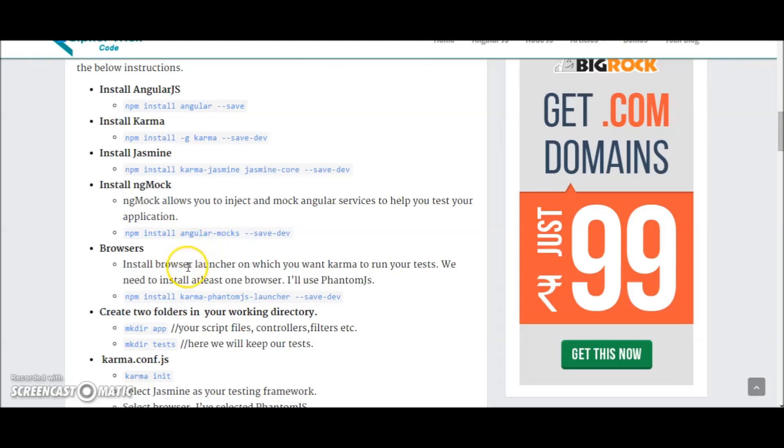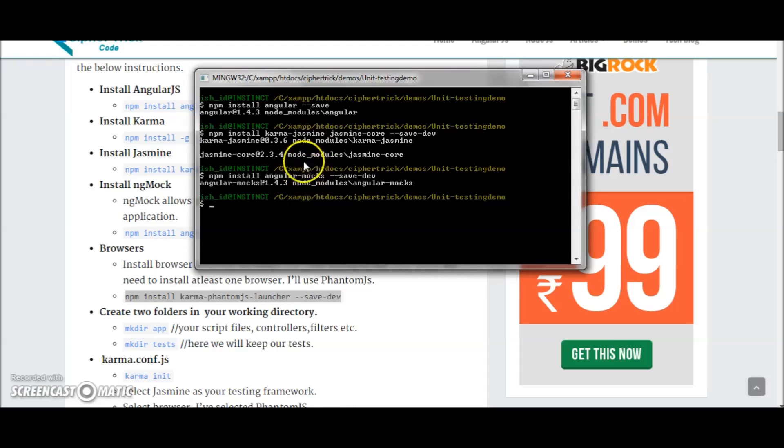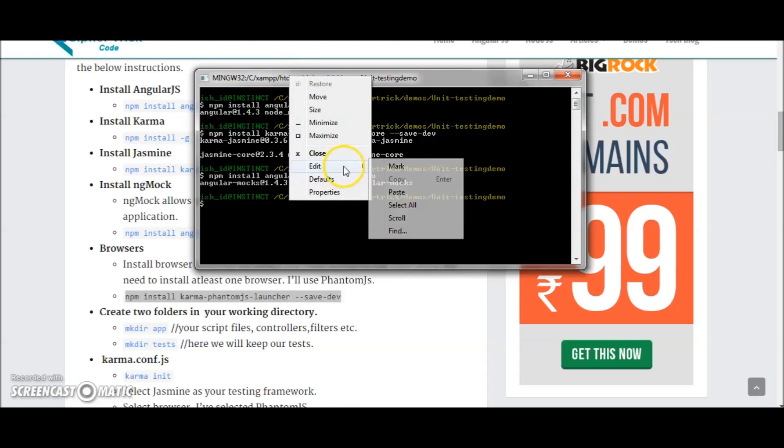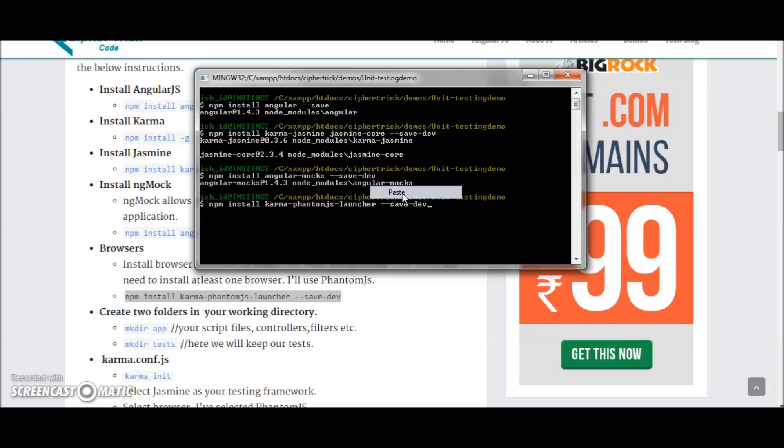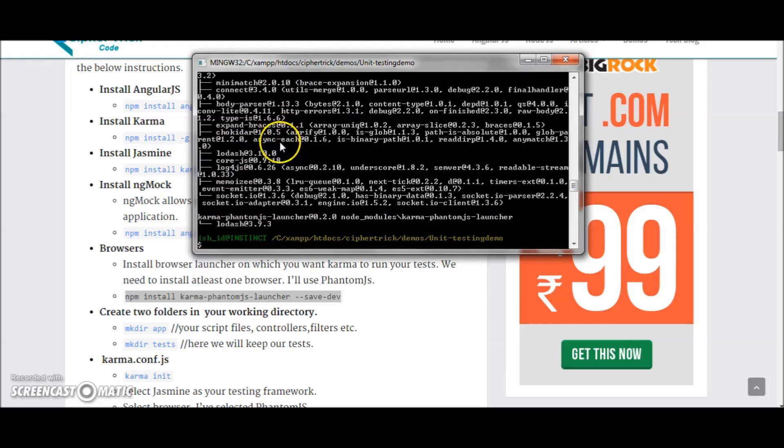You'll also need to install at least one browser. I'll install phantom.js because I actually don't need Chrome and Firefox in this case, like a physical browser. Okay, so now phantom.js is installed.